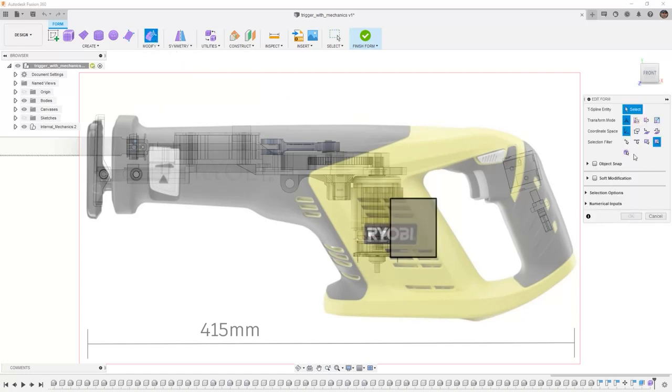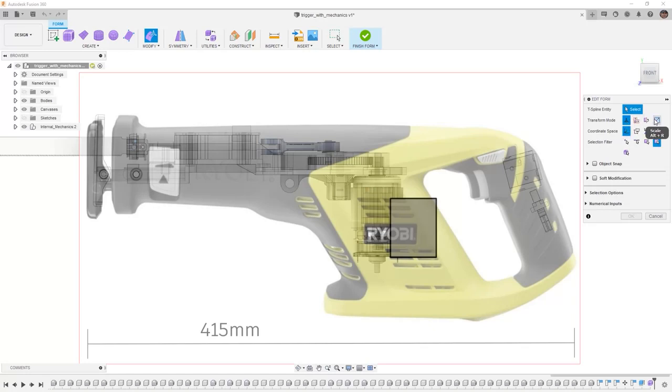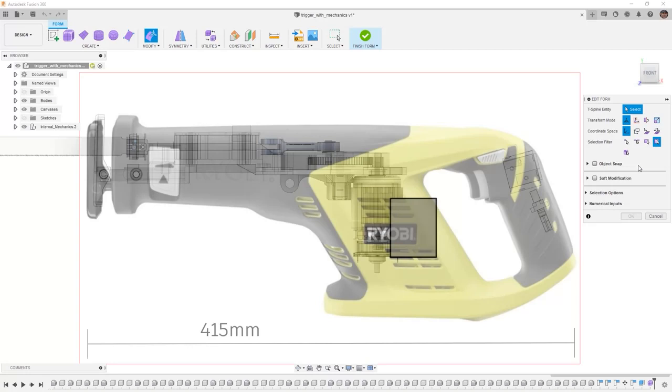Using some of the standard options in Edit Form, we have the Transform mode set to Multi which allows us to translate, rotate or scale. We have the selection filter set to All which allows us to select vertices, edges or faces. There are some other options in here that we're not going to take a look at quite yet.